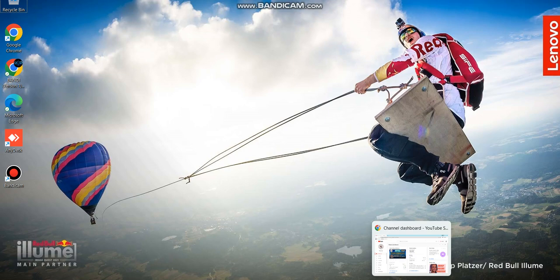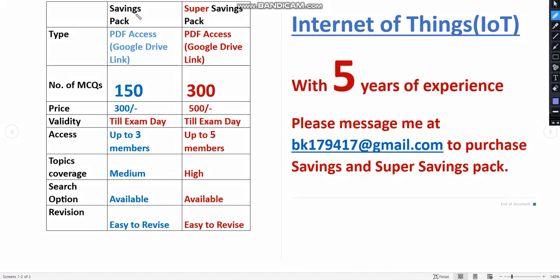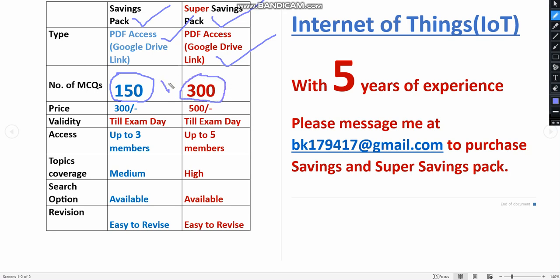There are two packs available: Savings Pack and Super Savings Pack. Both are PDF access Google Drive links. In savings pack you will get 150 MCQs whereas in super savings pack you will get 300 MCQs, which is double. The price is 300 rupees for 150 MCQs and it is 500 for 300 MCQs. If you see, the price is doubling for the number of MCQs in the savings pack, but here it is not doubling, so you will get each MCQ for less price compared to the savings pack.